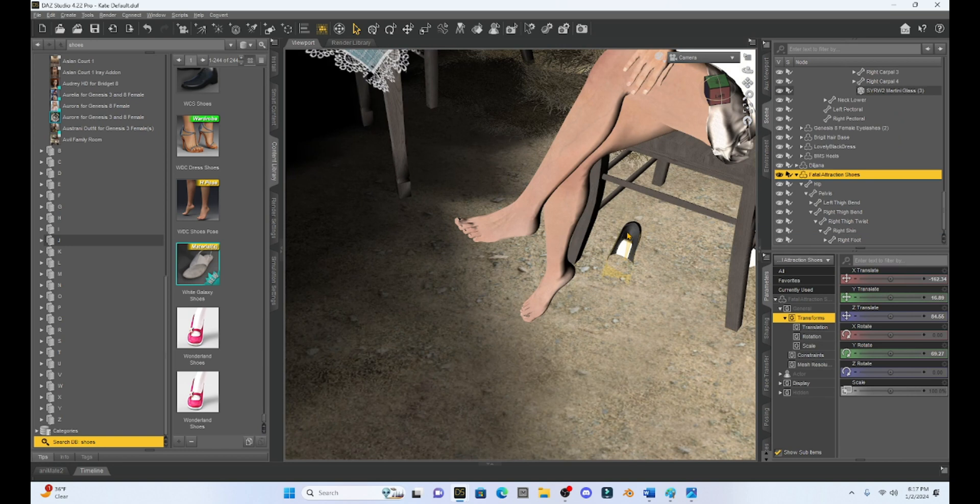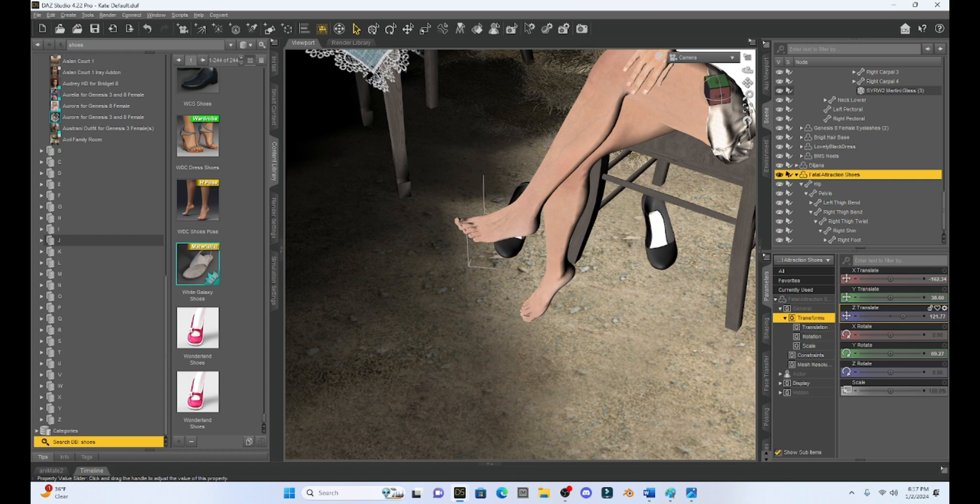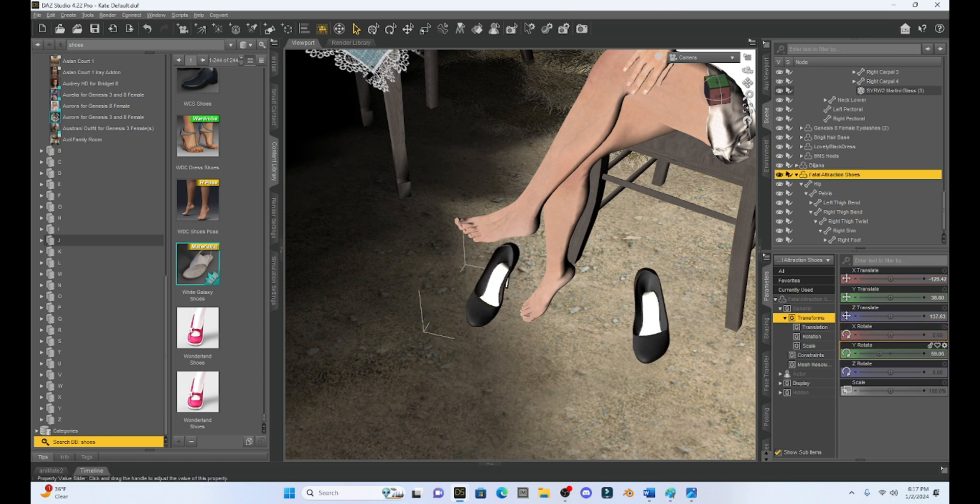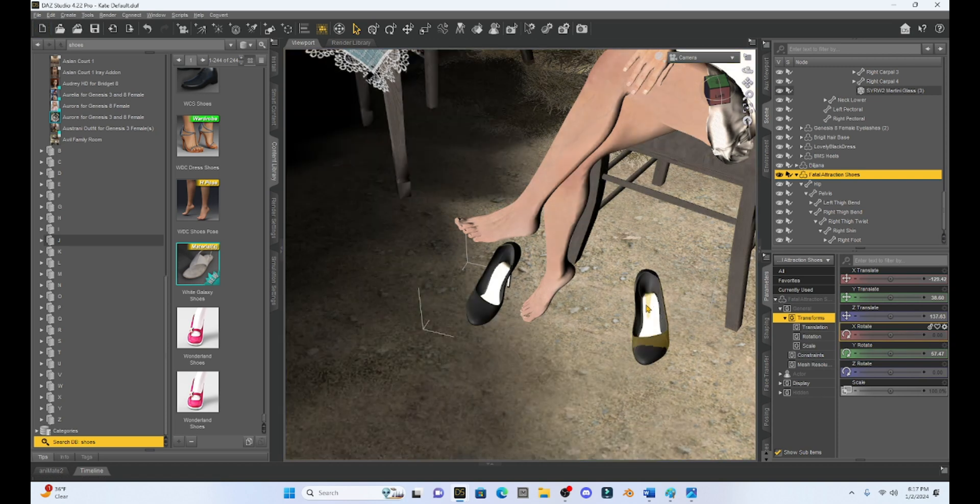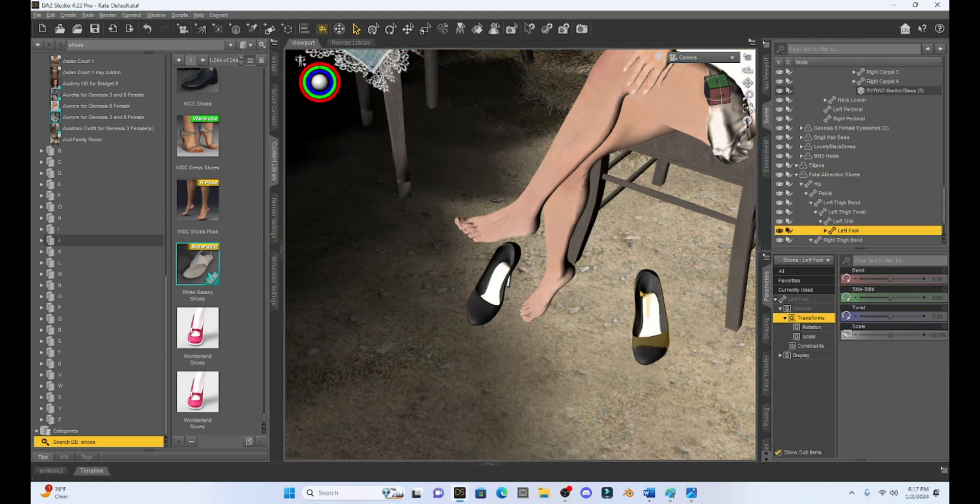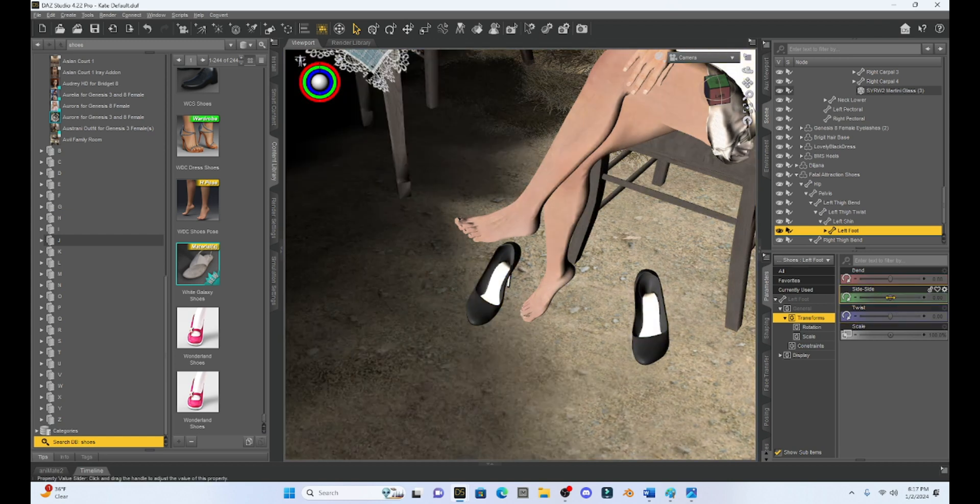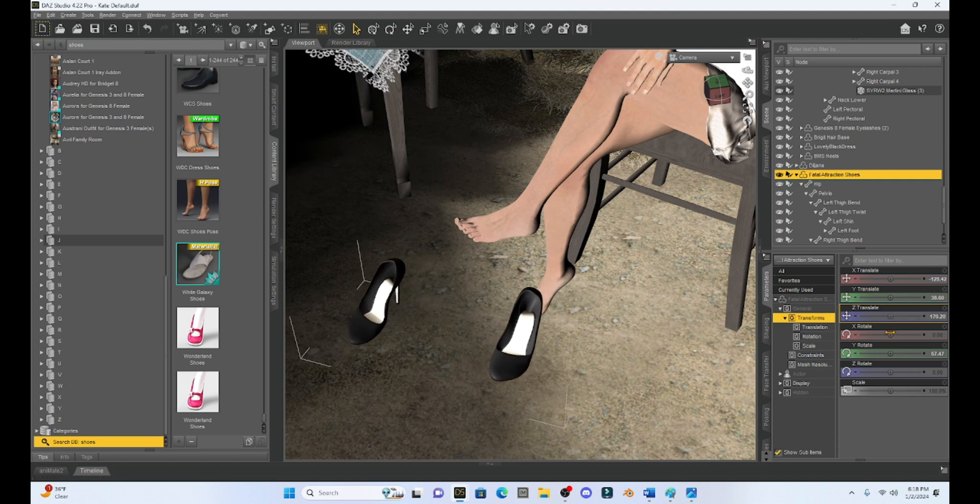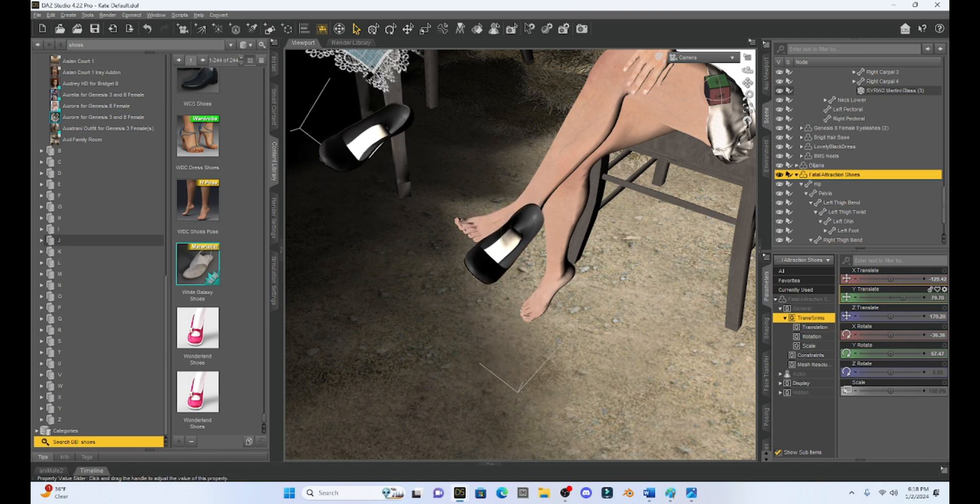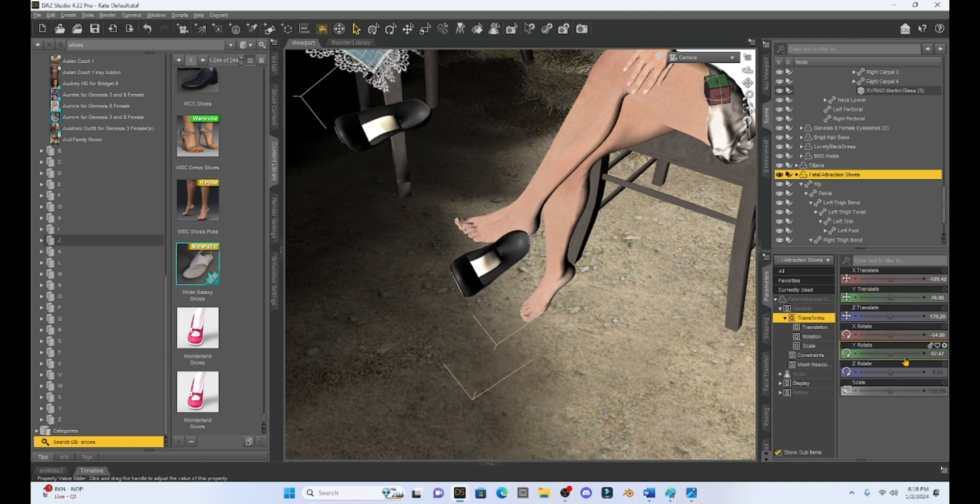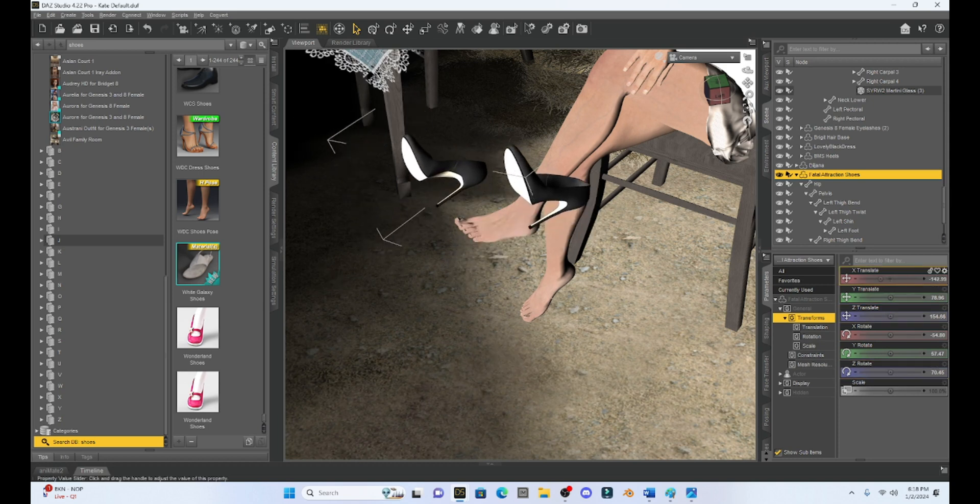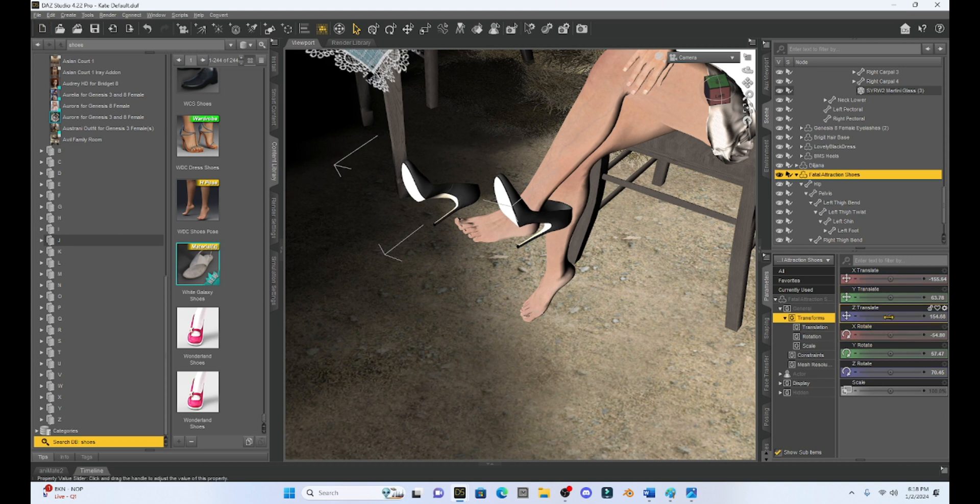But we have one other step. We have to right click again, and then go to fit to. And when we click that, they're fitted to Milica. And we're going to select that and we're going to go to none. When we hit accept, those shoes are going to go off of her. And you can see they moved down here, but now they are not fitted to Milica. So I can select the shoes. And now I can move them pretty much wherever I want.